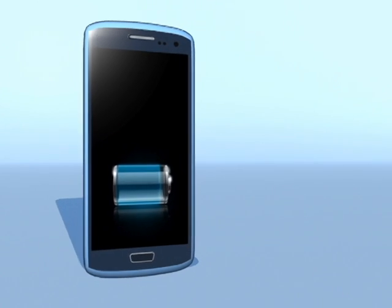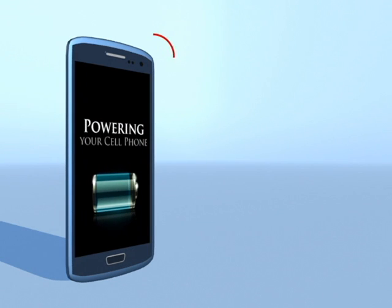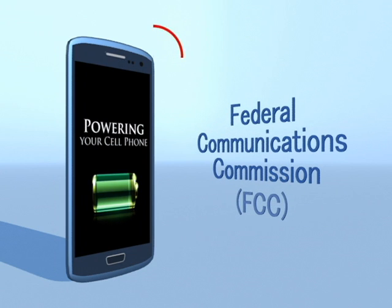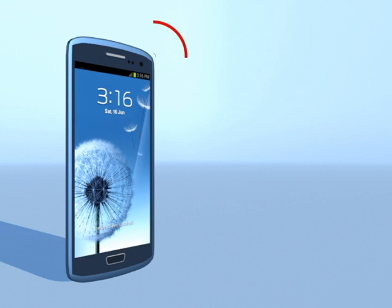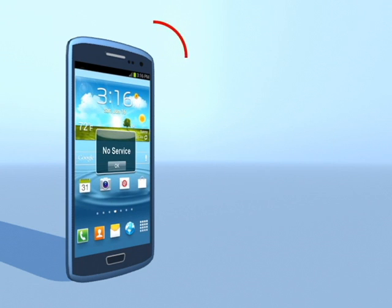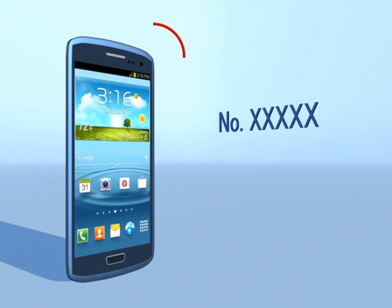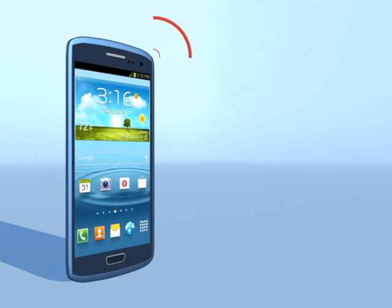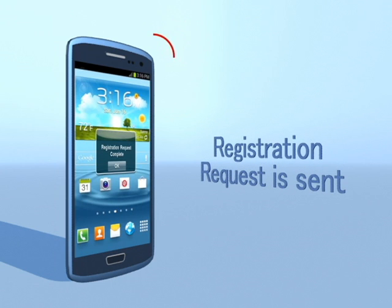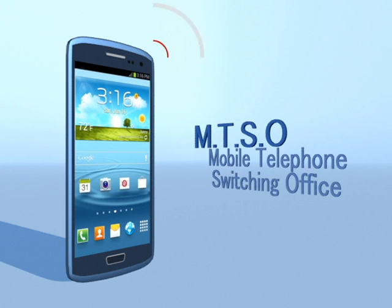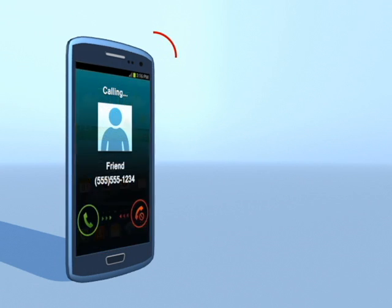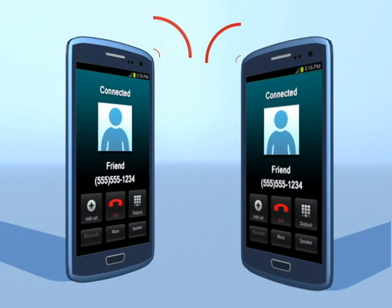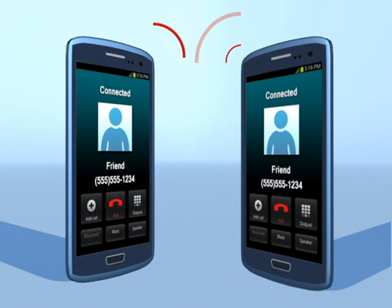So, what happens when someone calls you? When you first power up the phone, it listens for an SID on the control channel. The SID is the System Identification Code — a unique five-digit number assigned to each carrier by the Federal Communications Commission. If the phone cannot find any control channels to listen to, it knows it is out of range and displays a no-service message. When it receives the SID, the phone compares it to the SID programmed into the phone. If the SIDs match, the phone knows that the cell is communicating with its home system. Along with the SID, the phone also transmits a registration request. The MTSO, also known as the Mobile Telephone Switching Office, keeps track of your phone's location in a database. The MTSO picks a frequency pair that your phone will use in the cell that will take the call, and once your phone and the tower switch on those frequencies, the call is connected. Now you are talking by two-way radio with a friend.